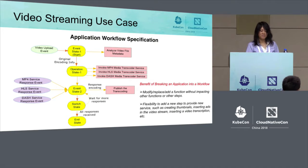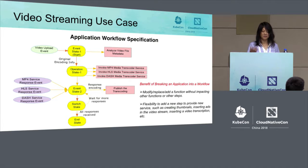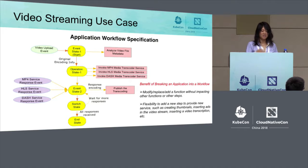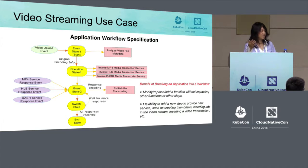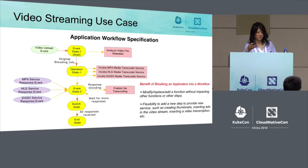There are several benefits to breaking up an application into a workflow. One key benefit is that if you need to modify a function or replace it with a new one, you can do so without impacting other functions or steps. The second benefit is that it's very flexible for adding new steps or new functions to enhance your application.